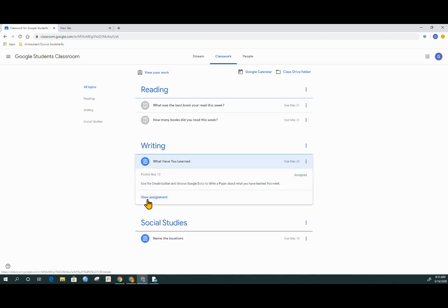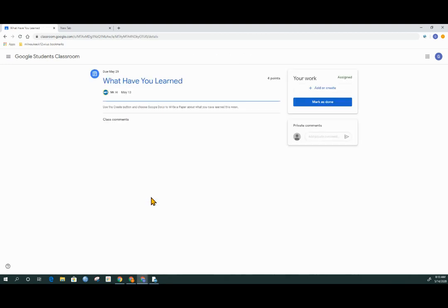The teacher has put in directions to use the create button and choose a Google Doc to write a paper about what I've learned this week. To actually do the work, I have to click on view assignment and the tab will change and it'll give me this field.